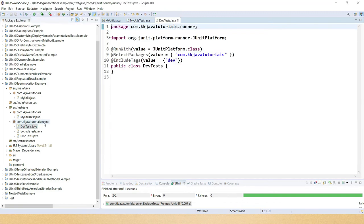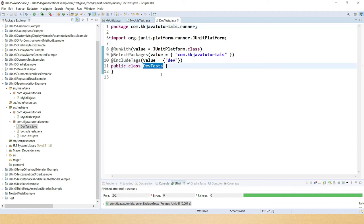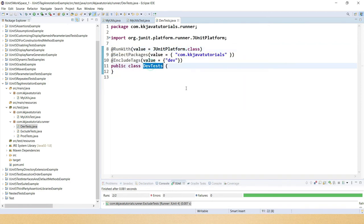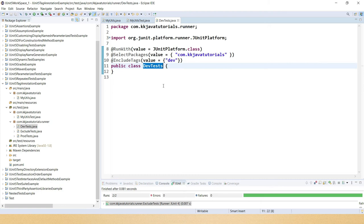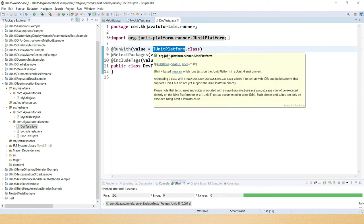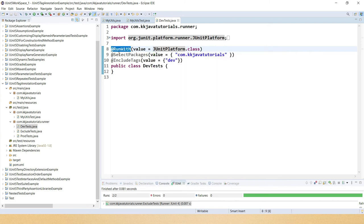Now in the runner package I have different runners or you can say different test suites I have written. The name itself is DevTest. You can see you have to annotate your class with @RunWith if you want to write the test suite class. A test suite class is used if you want to run your test cases which belong to different packages or different classes based on the selection of packages or classes or based on tags. Here you have to specify JUnitPlatform.class when you use @RunWith. This identifies that our test suite is going to run on JUnit 5 platform.